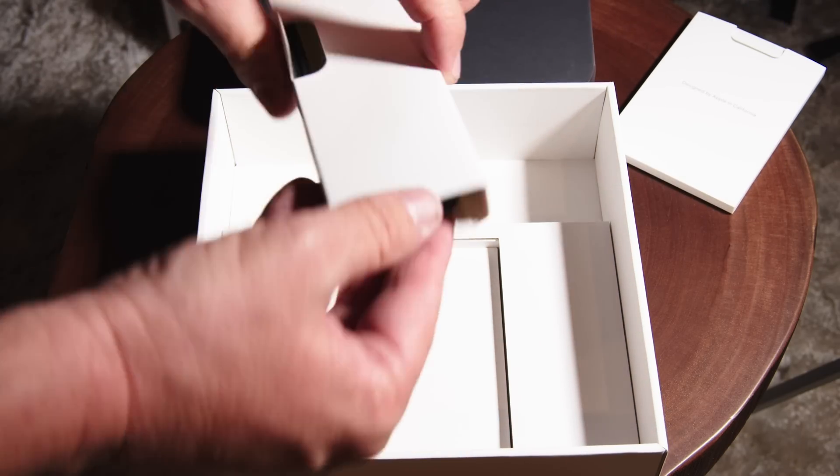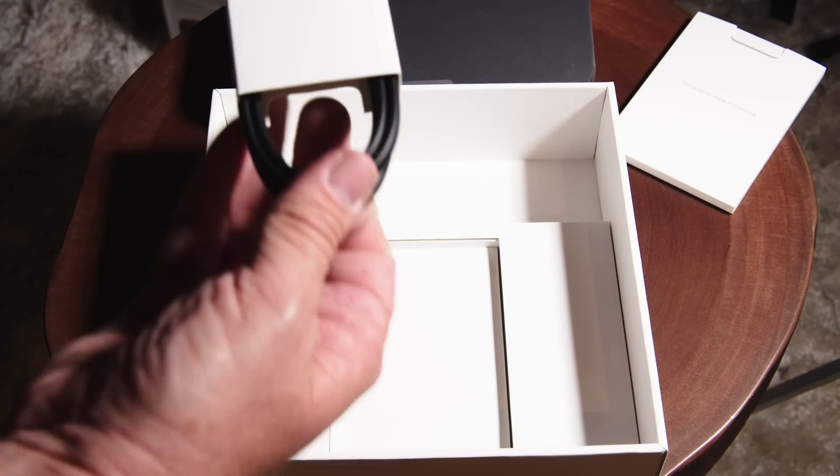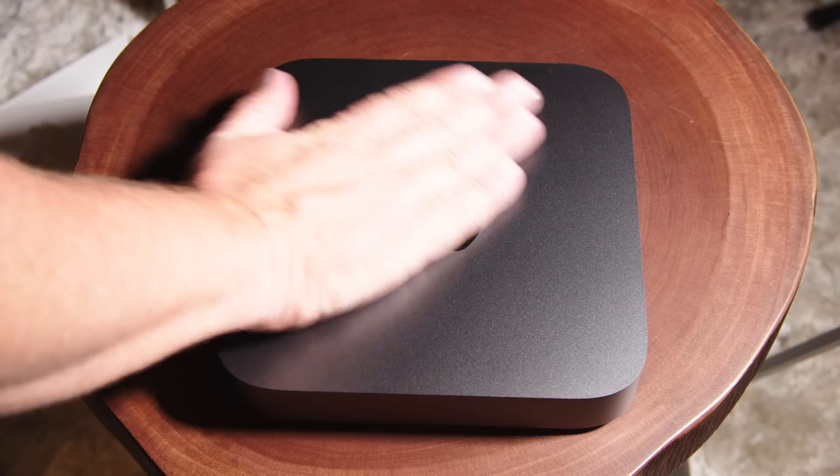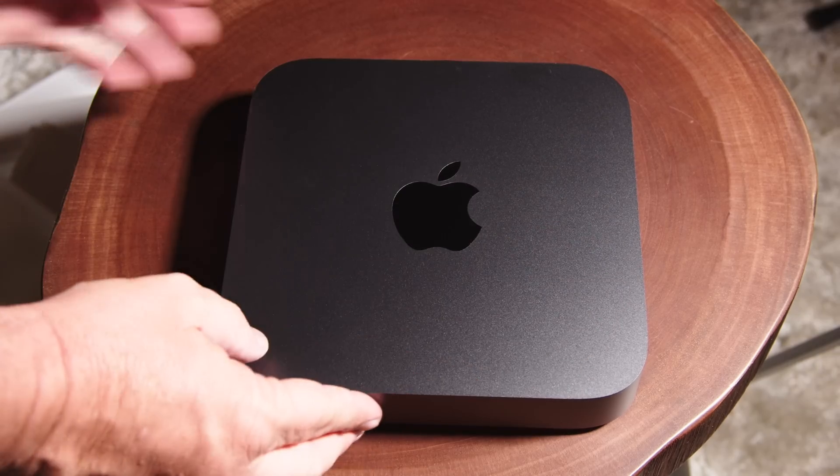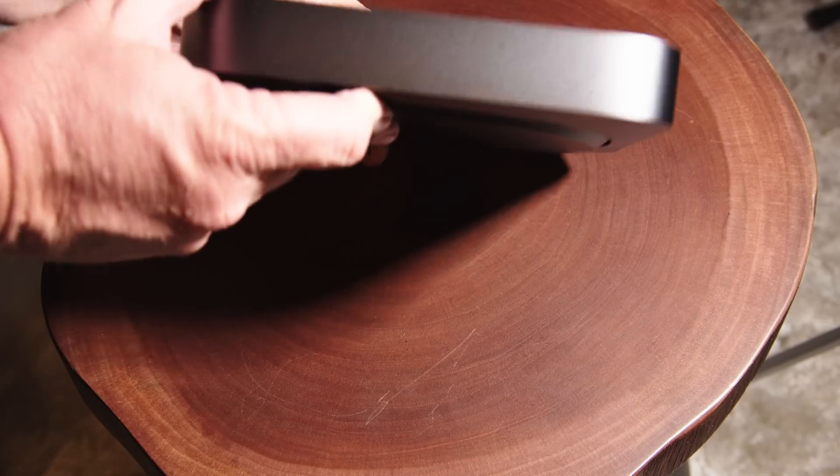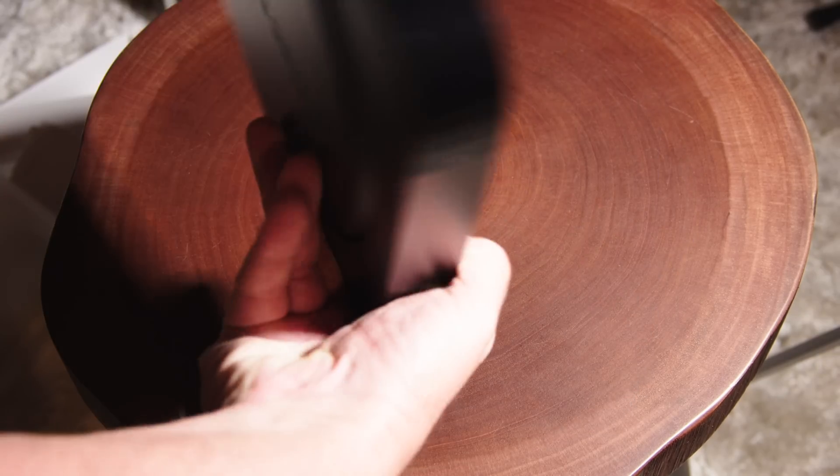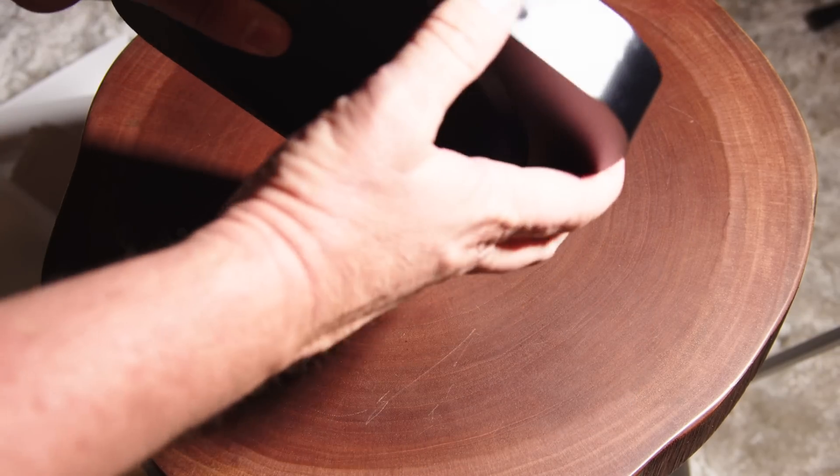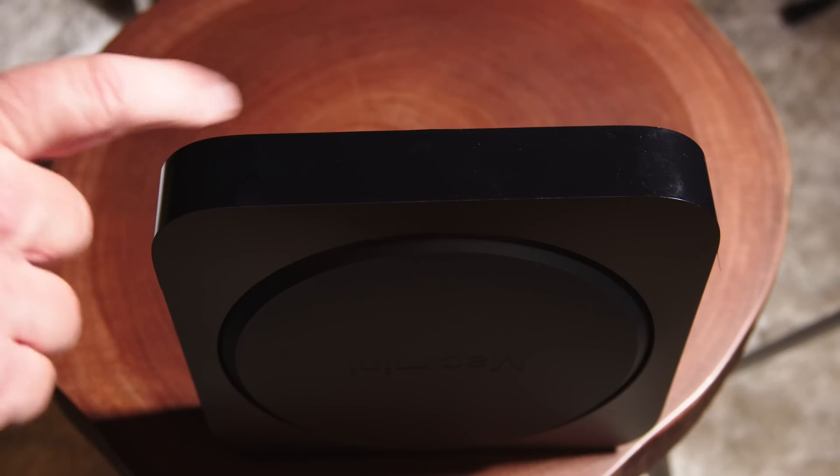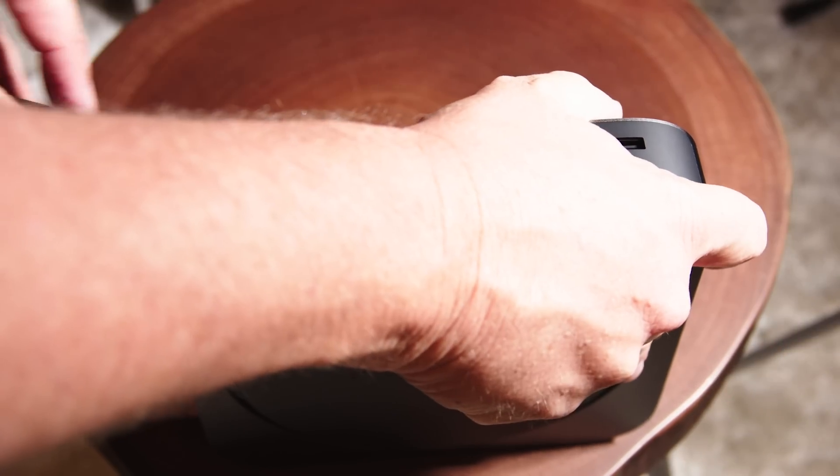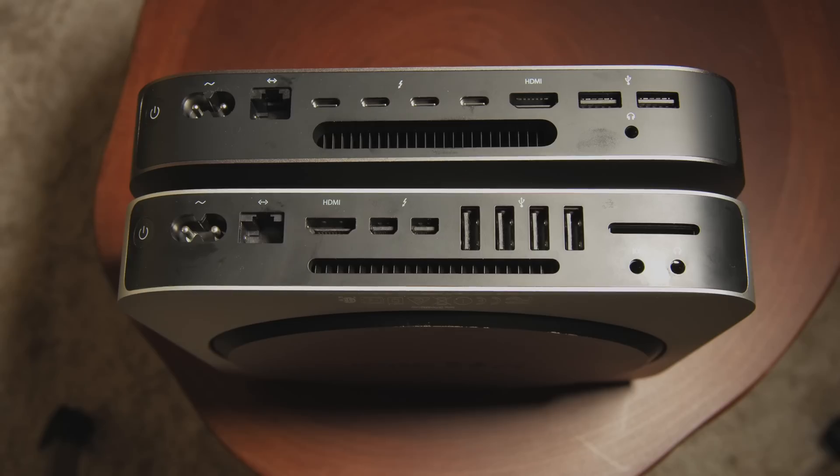So with the unit you get documentation and a power cord and the unit, that's about it. It's identical in size pretty much to the previous Mac Mini. One little difference here is they cover up the connector ports and we're going to talk more about that in a minute.